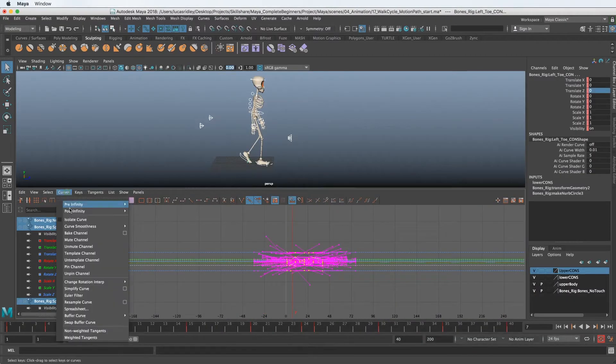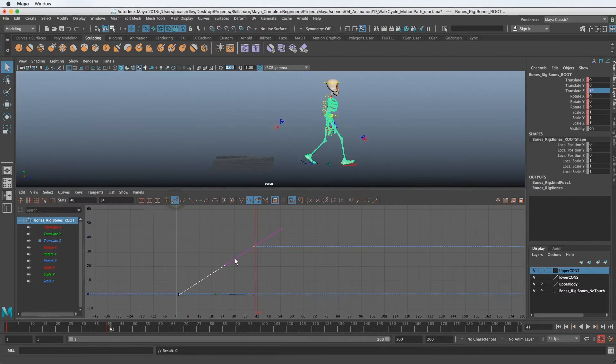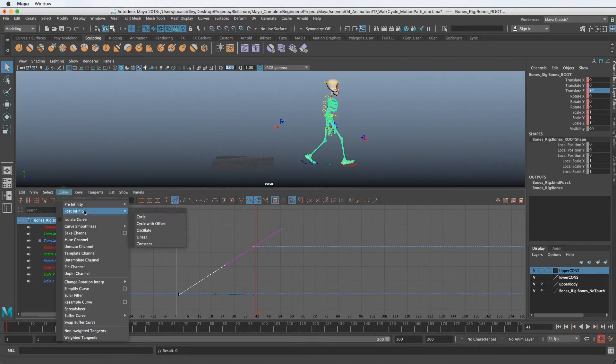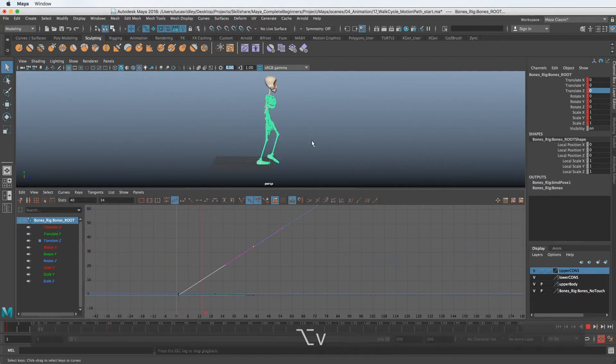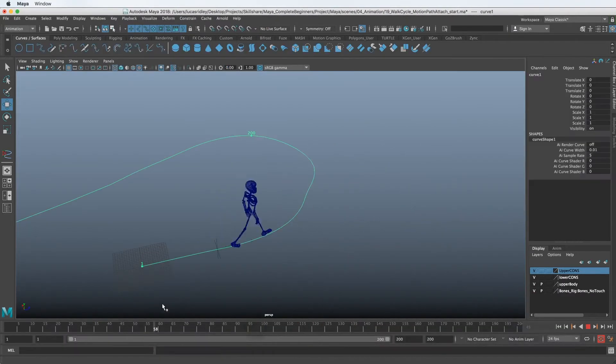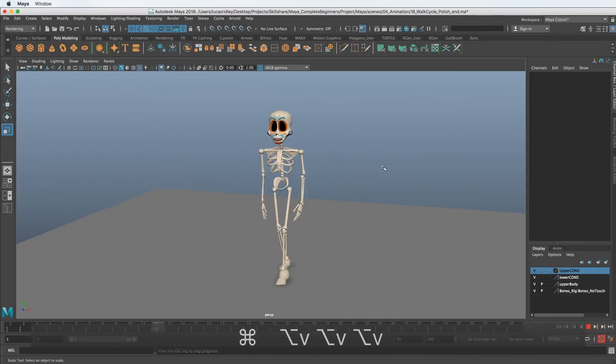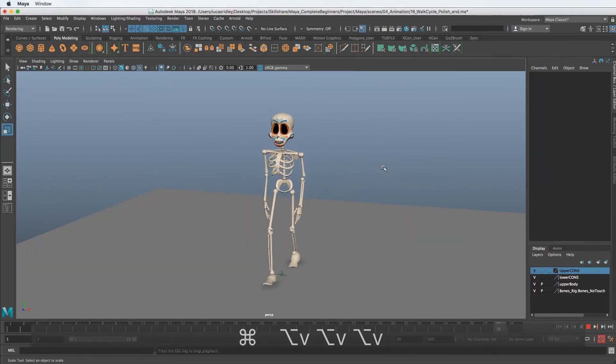This course is going to be broken up into four different exercises that will get progressively more complex. I hope you'll join me in this course and learn animation in Autodesk Maya. Thanks for watching.